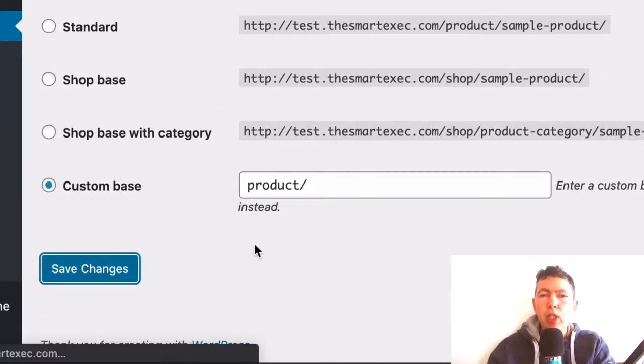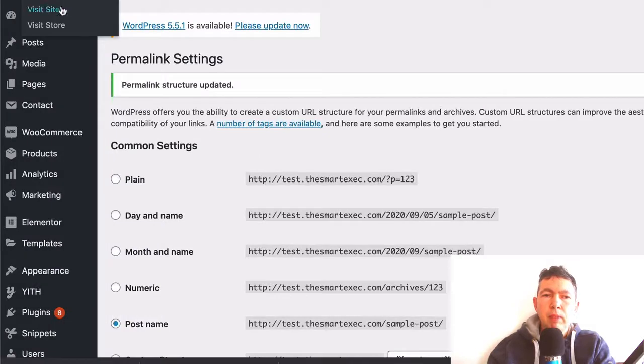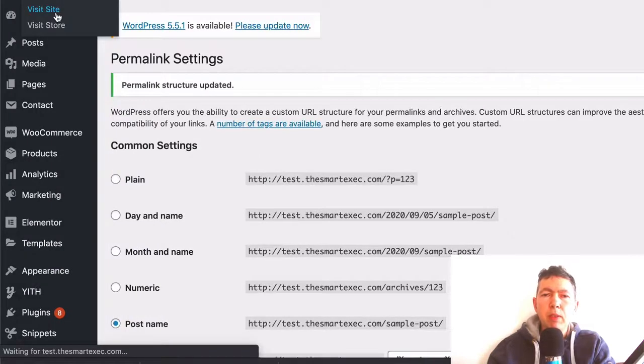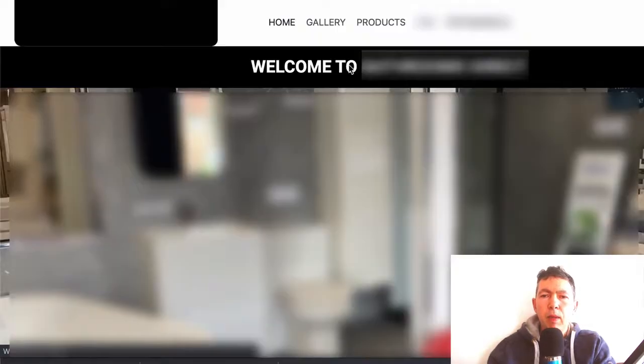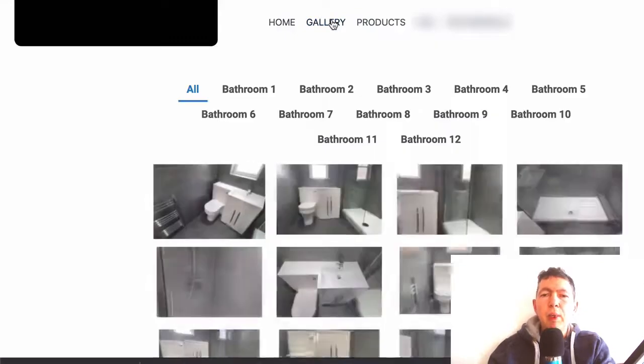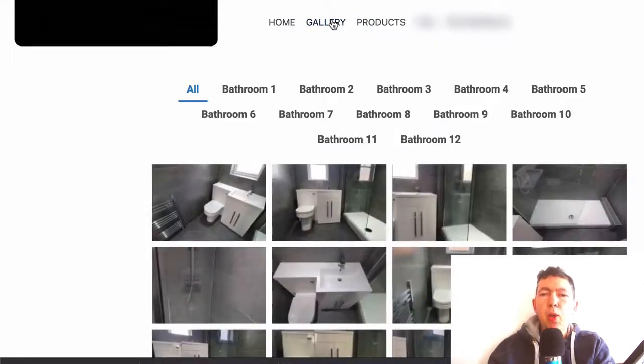Now if we go to the front of the website and we click on that link, you'll see that the page loads just fine and of course that goes for all the internal pages. I hope this tip helps you.